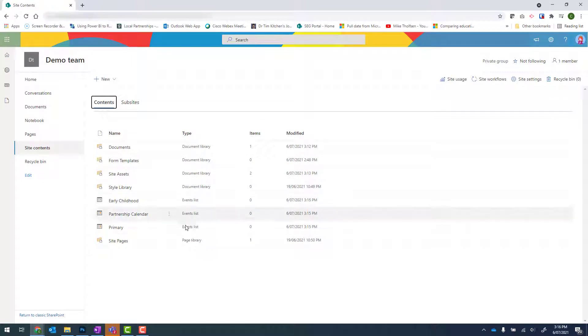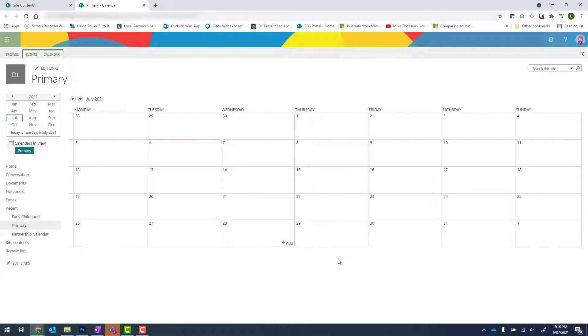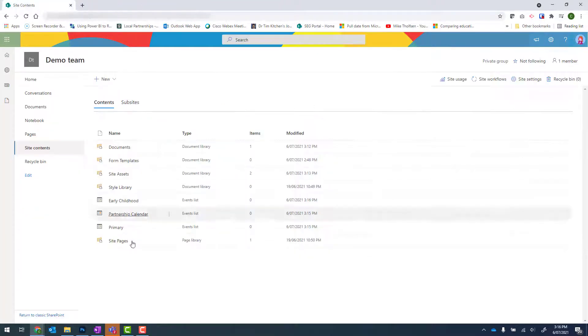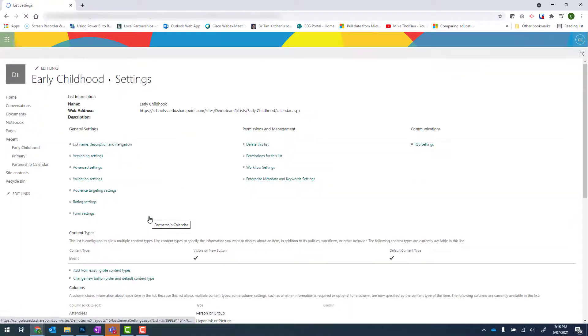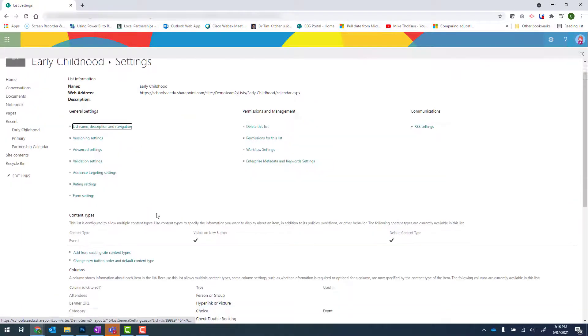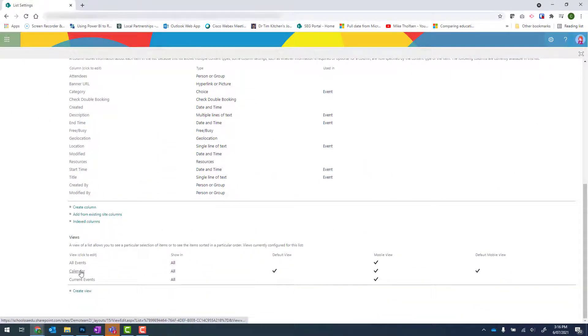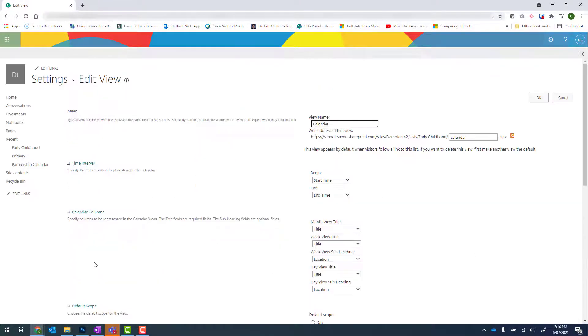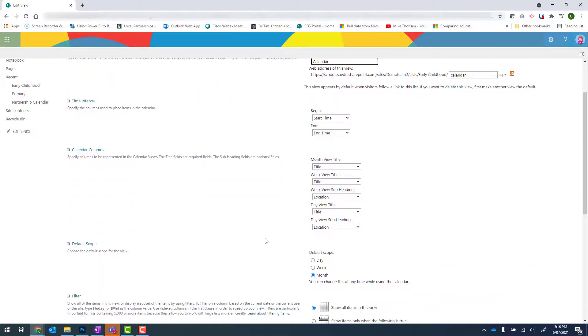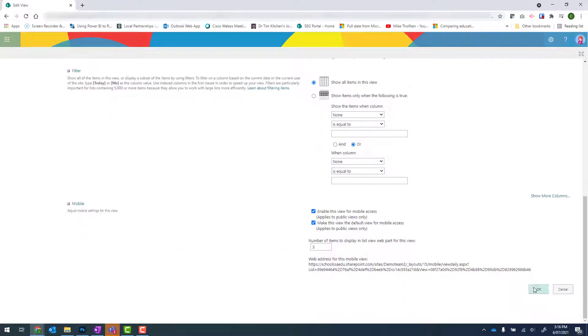When I click onto my calendars, they will default into a month view. Now for these calendars, I actually want it in a week view. So I need to go through each new calendar and change it to a week view. The way that I do that is to right click my new calendar, click onto settings, scroll down to where it says Views and then Calendar. And then from there, I want to change my default scope from a month to a week. Scroll down and click on OK.